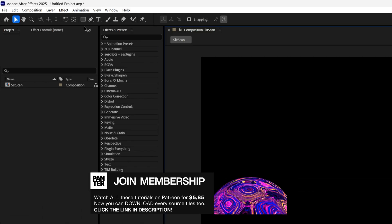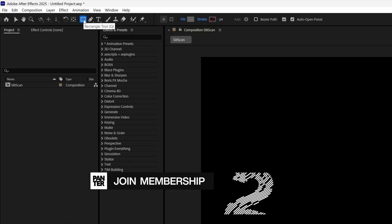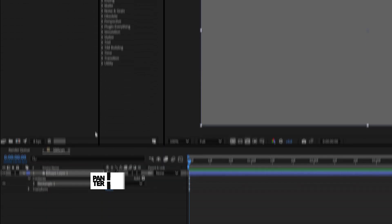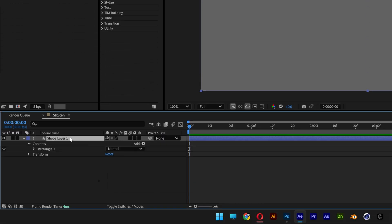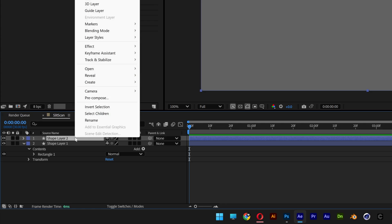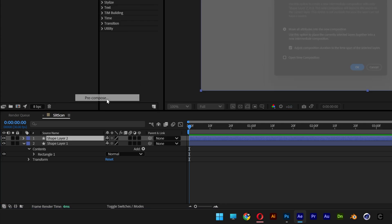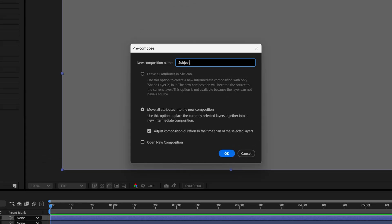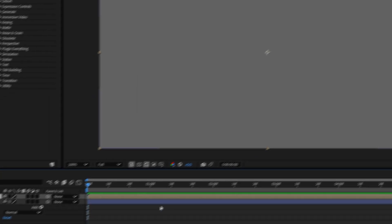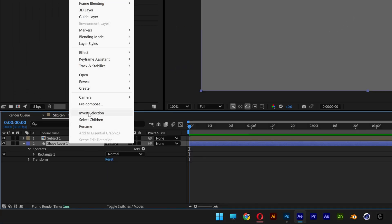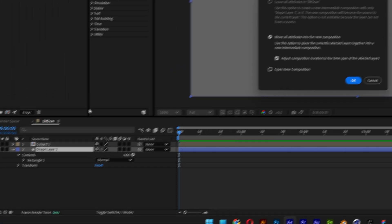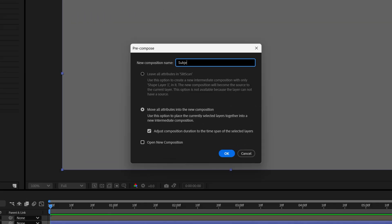Let's go and create a background — double click on the rectangle. I'm going to select the shape layer and press Ctrl+D to duplicate. Right click on the first one, pre-comp, type in Subject 1, click OK. Select the second shape layer, pre-comp — this is going to be Subject 2. Click OK.